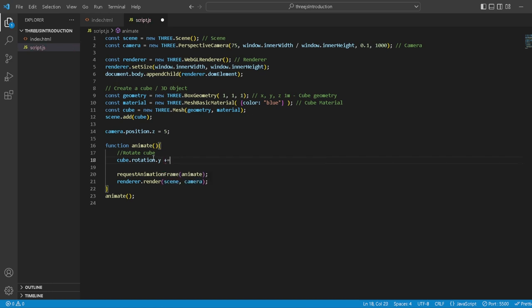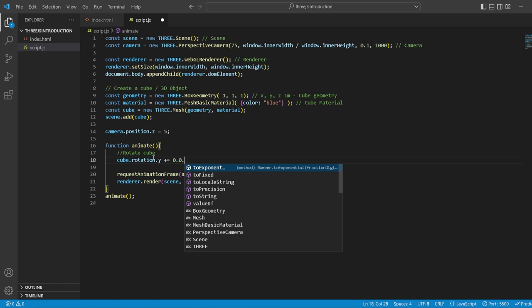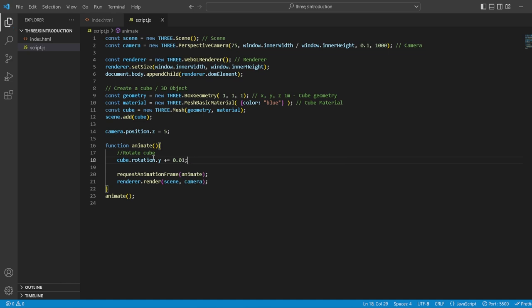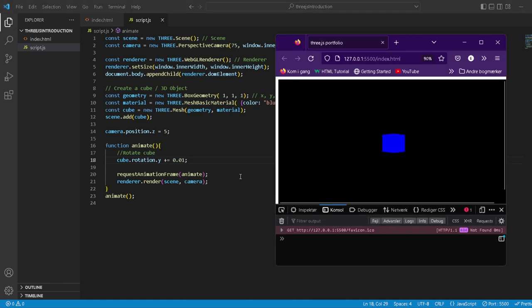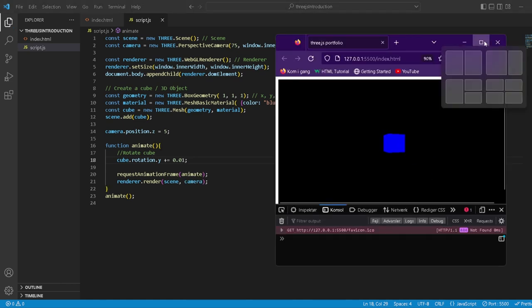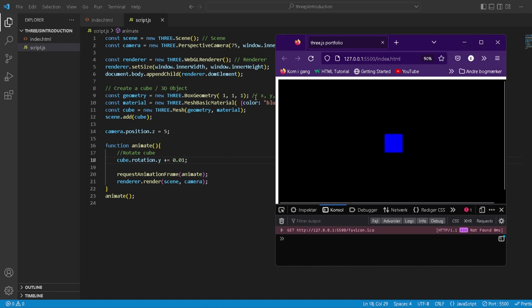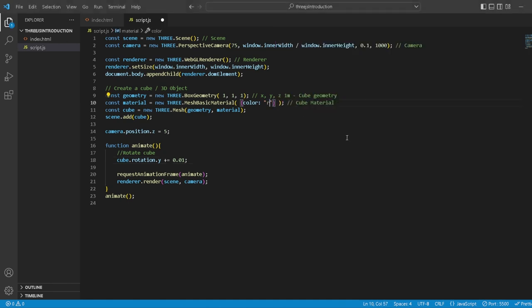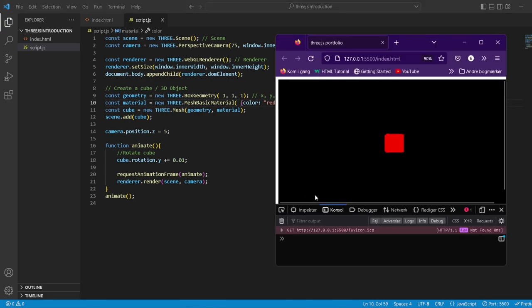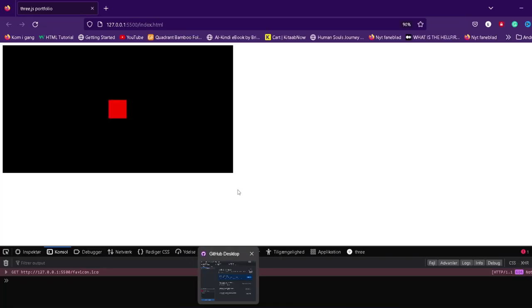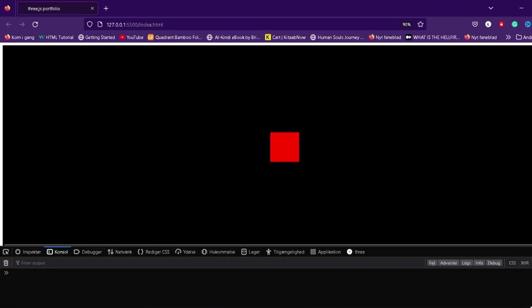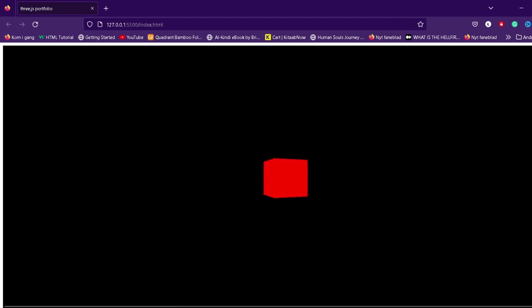And as you can see, we actually have a rotating cube. How beautiful is this? This is so cool, man. This is absolutely cool, this is freaking cool. How absolutely beautiful is this.